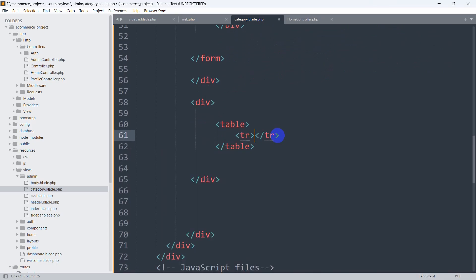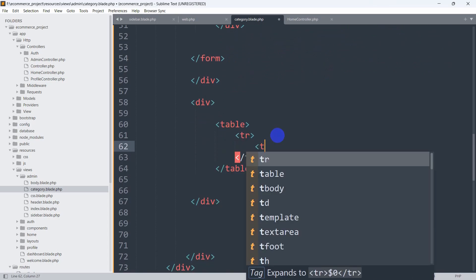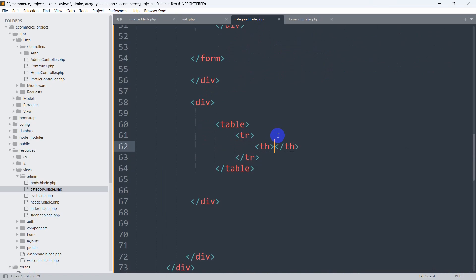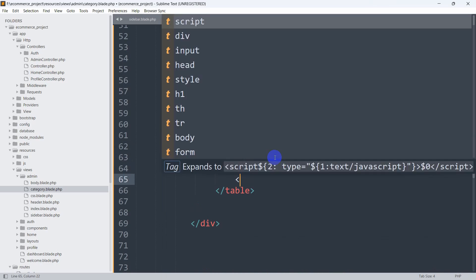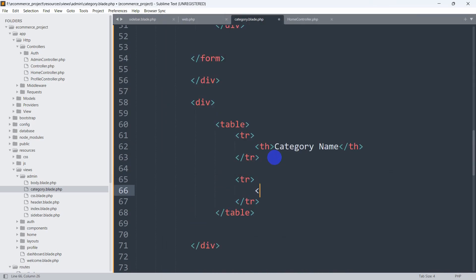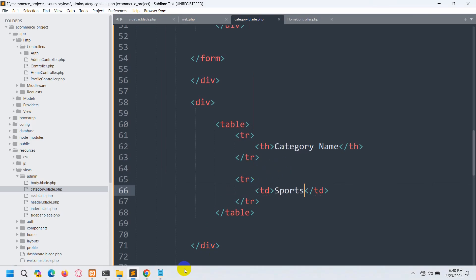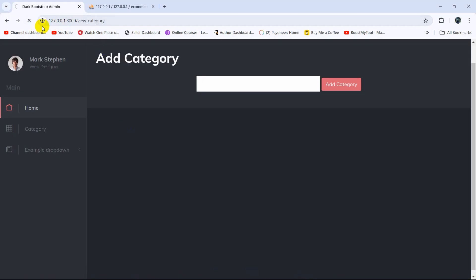First let's mention the table row, and in the table row we are going to mention the table header — the header name will be 'category name'. After that we will mention another tr tag, and in this tr tag we are going to mention the td tag. The td tag means table data. Let's say that data will be 'sports'. If we now refresh, you can see we have category name and a data entry here.